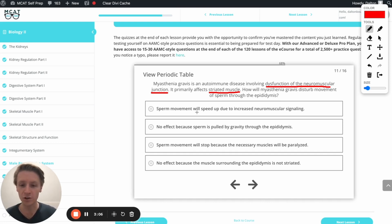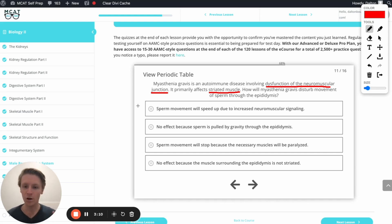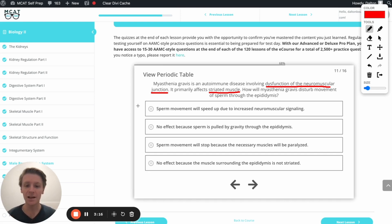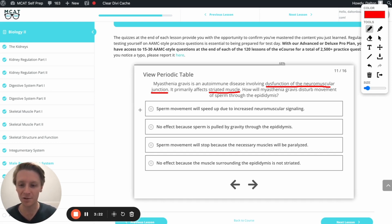This first option here, sperm movement will speed up due to increased neuromuscular signaling. Well, we know that's just wrong, because any kind of muscle that myasthenia gravis is going to affect, it's going to cause dysfunction of the neuromuscular junction. So it's not going to speed up. That's definitely not going to be the case.